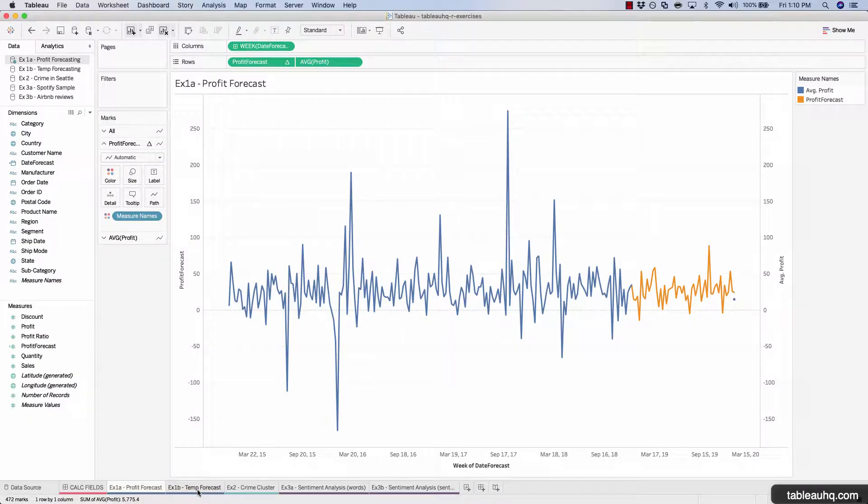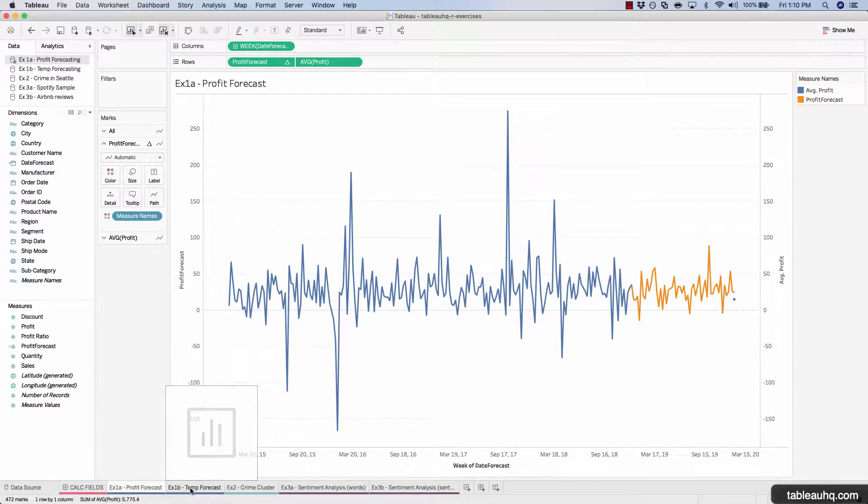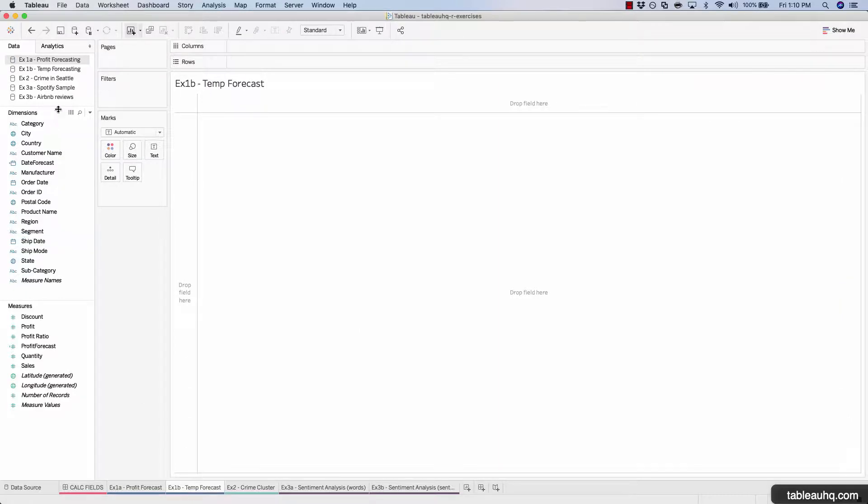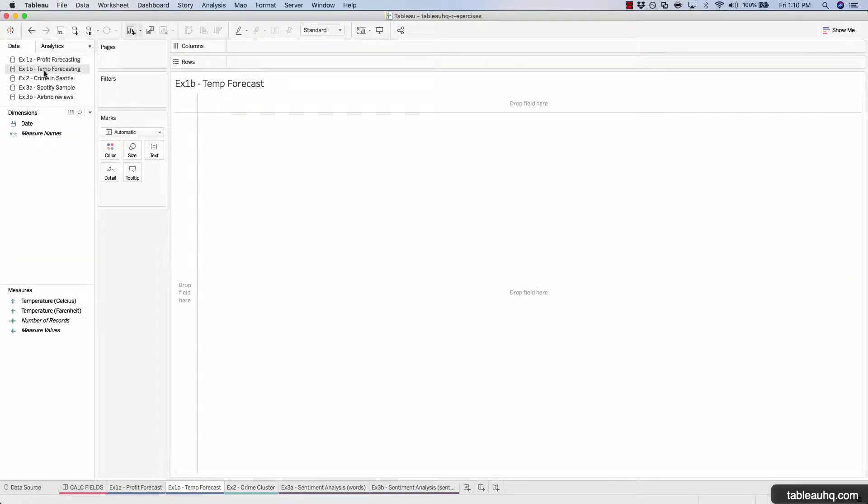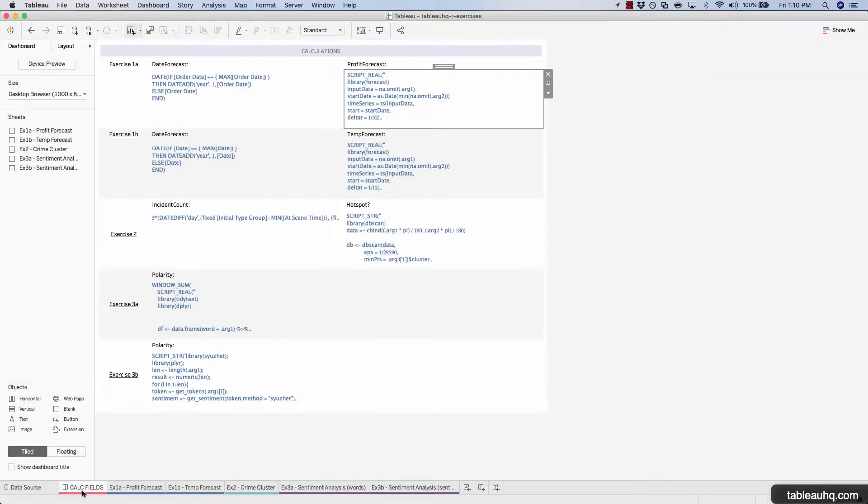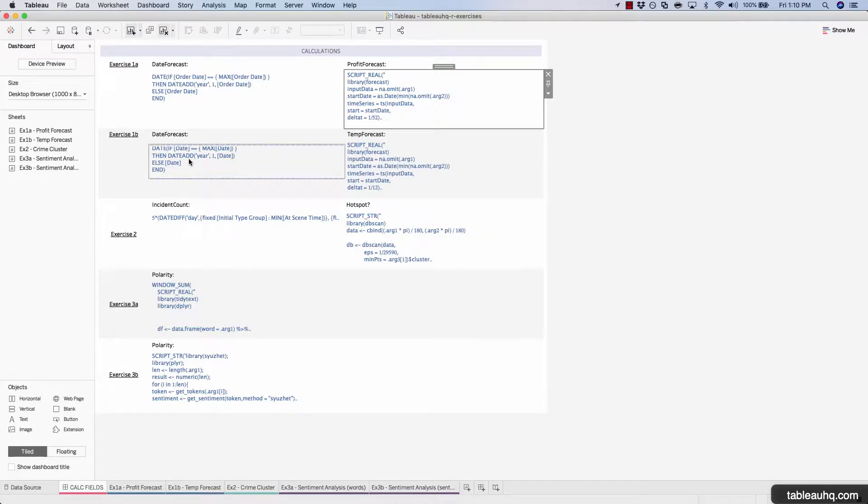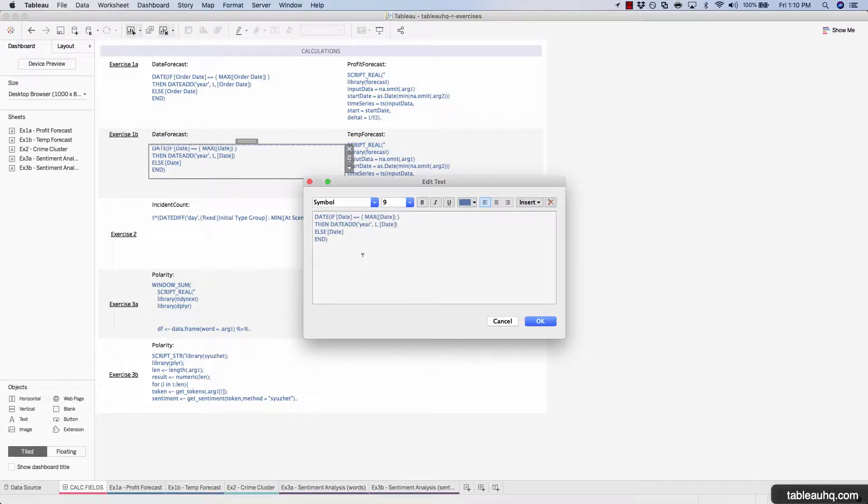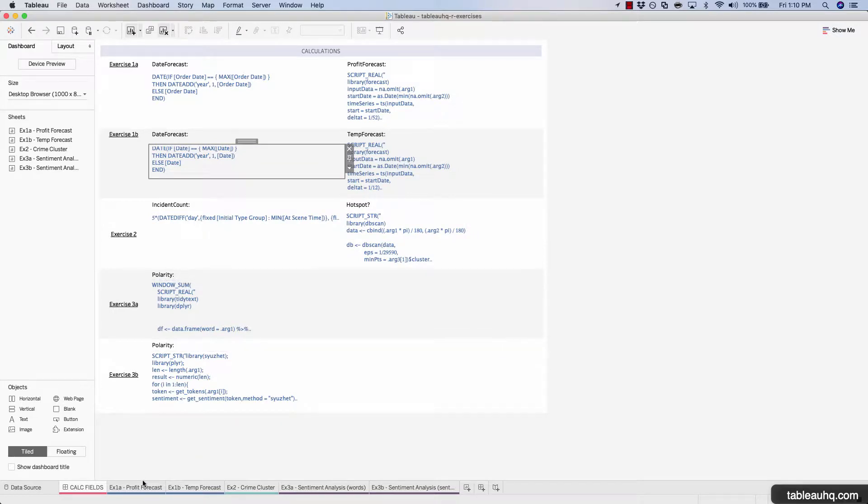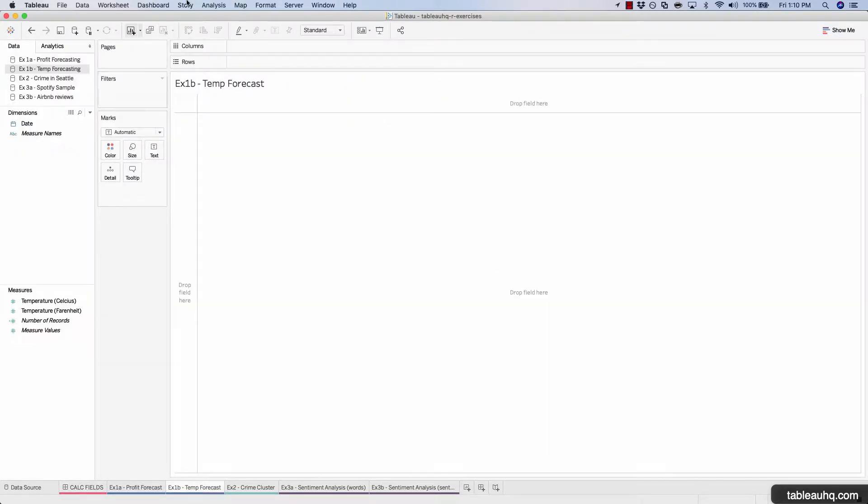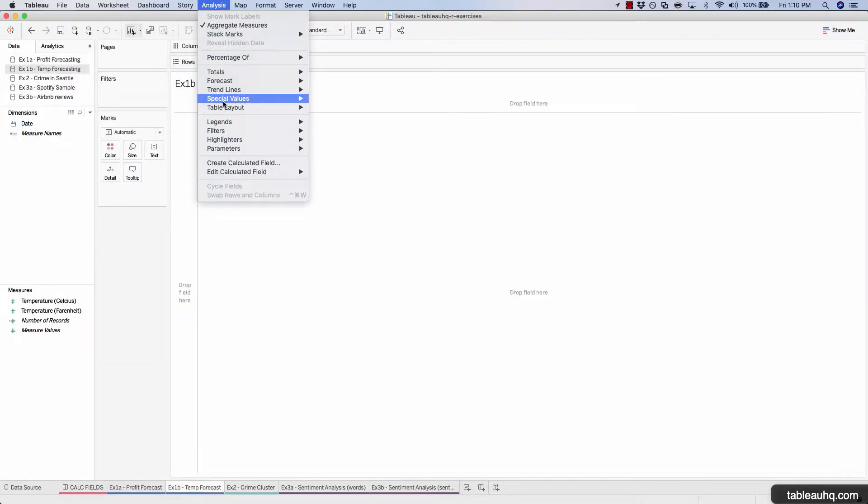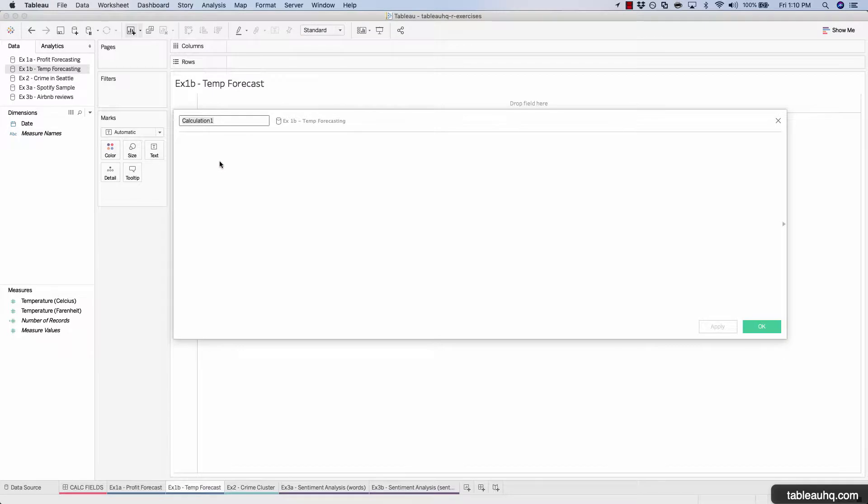Let's navigate to exercise 1B temp forecast. Make sure you have the temp forecasting data set selected. And let's navigate to the calc fields dashboard and pull the code for our date forecast. Copy. Create a new field called date forecast.